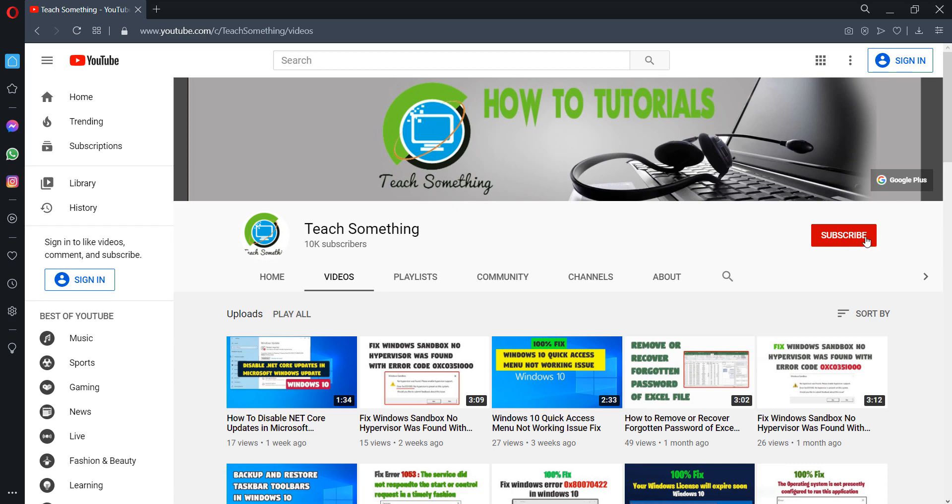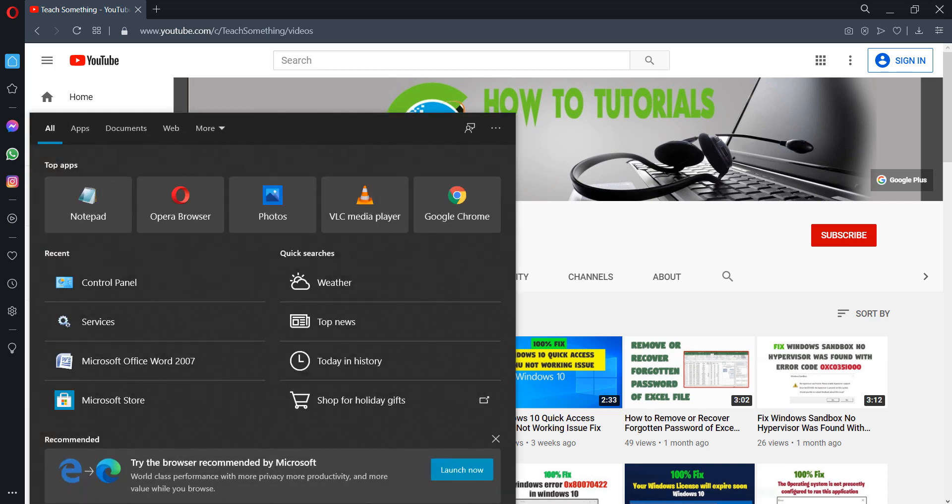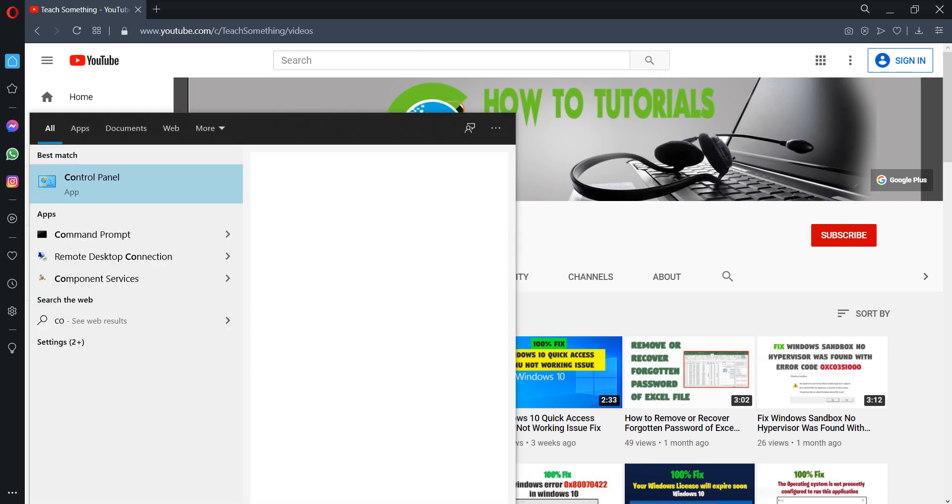So let's get started. Okay guys, first of all, type Control Panel and go to your Control Panel of the Windows.